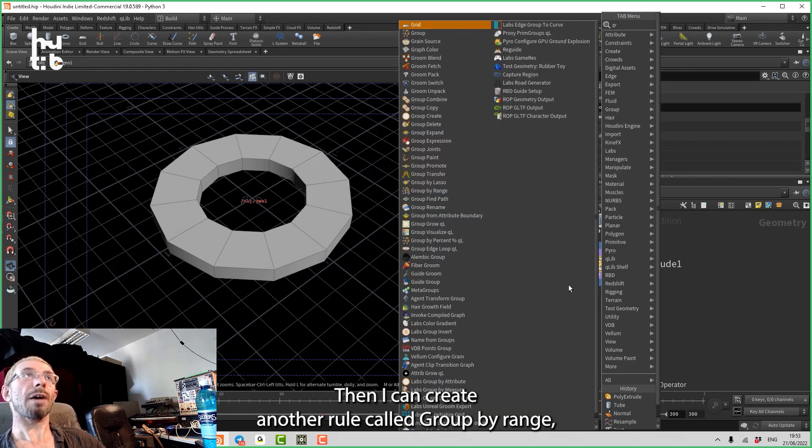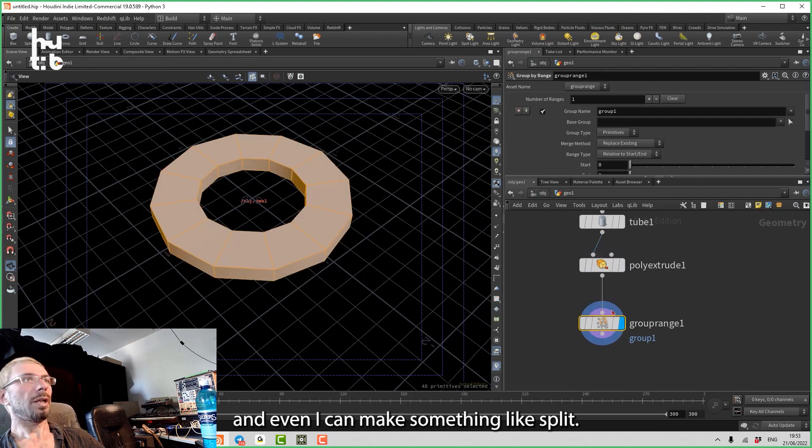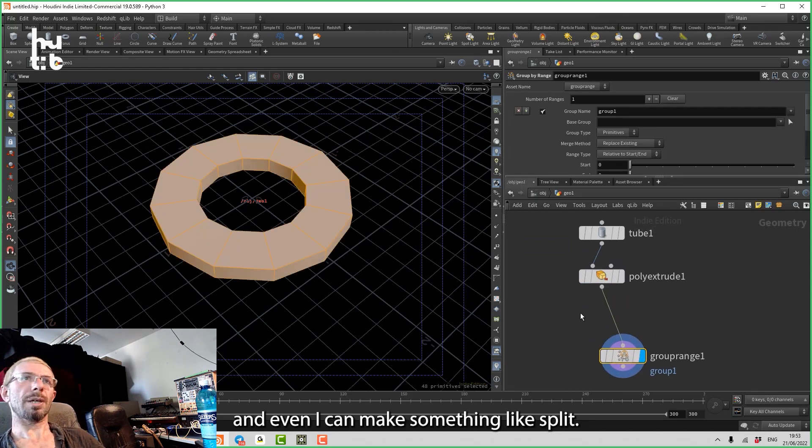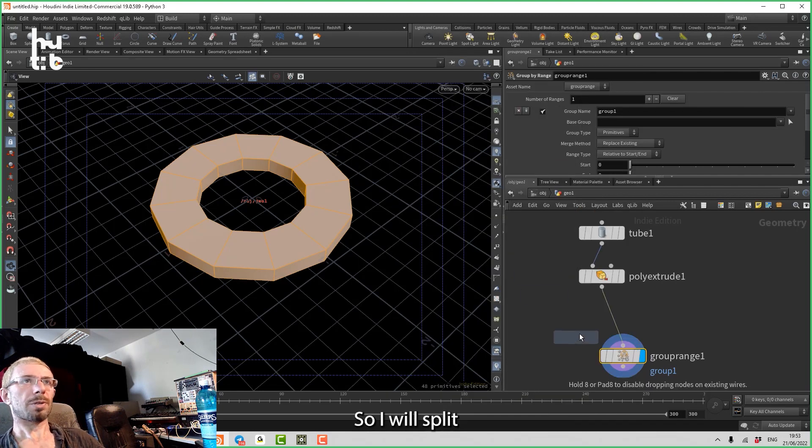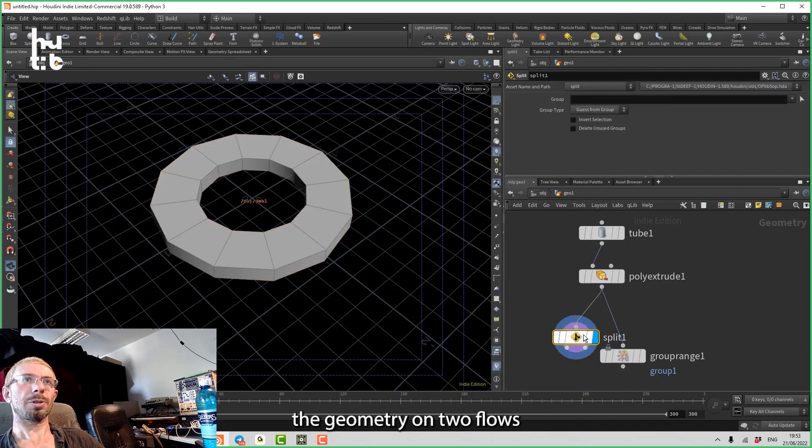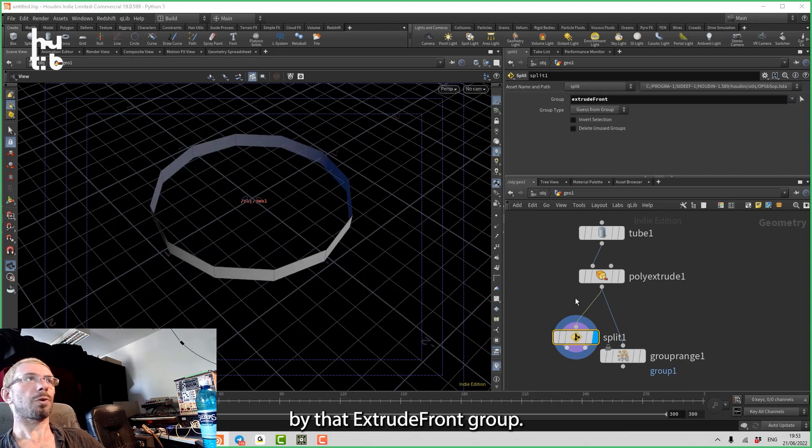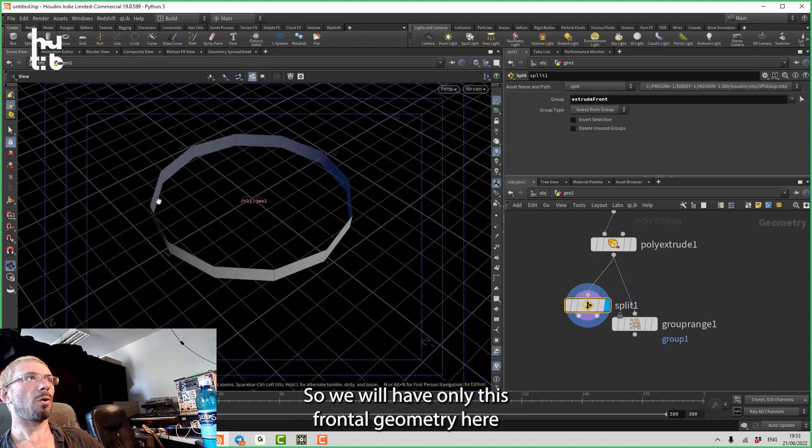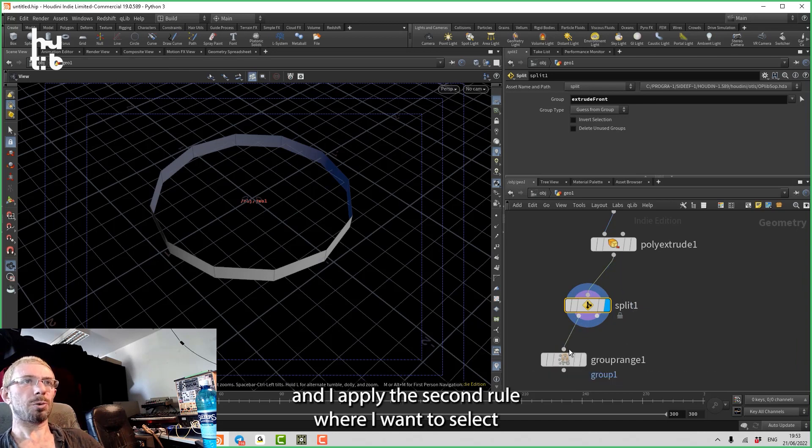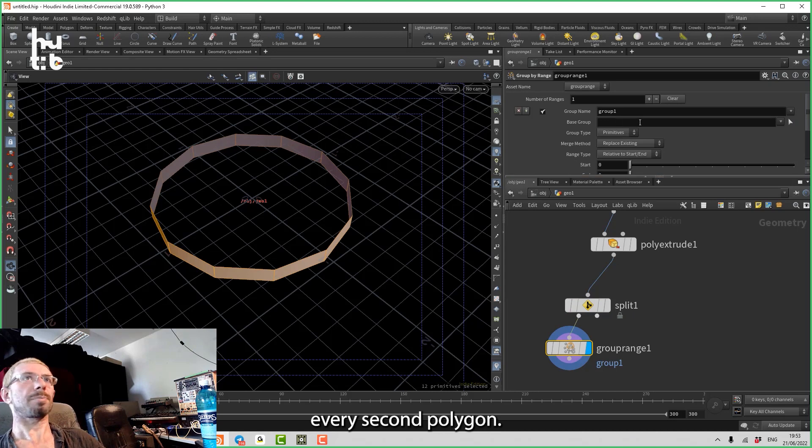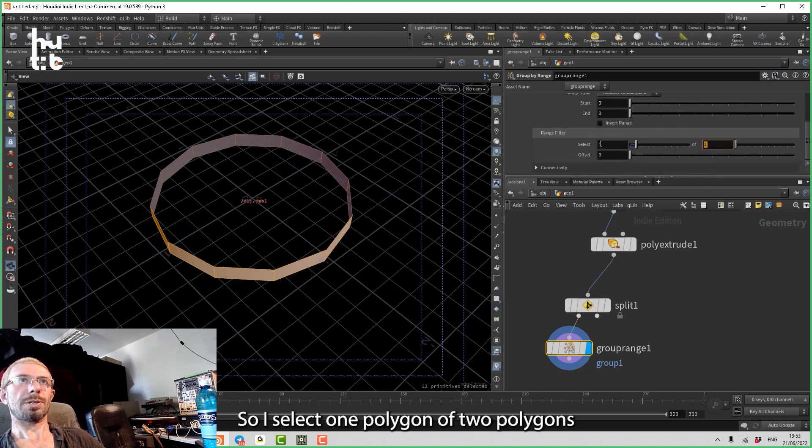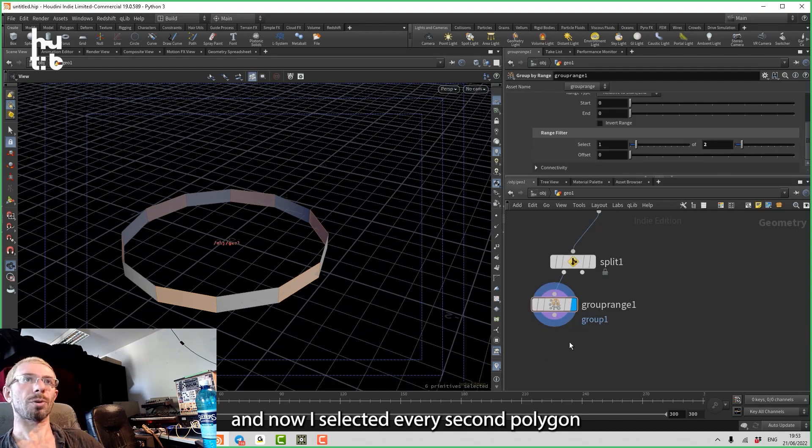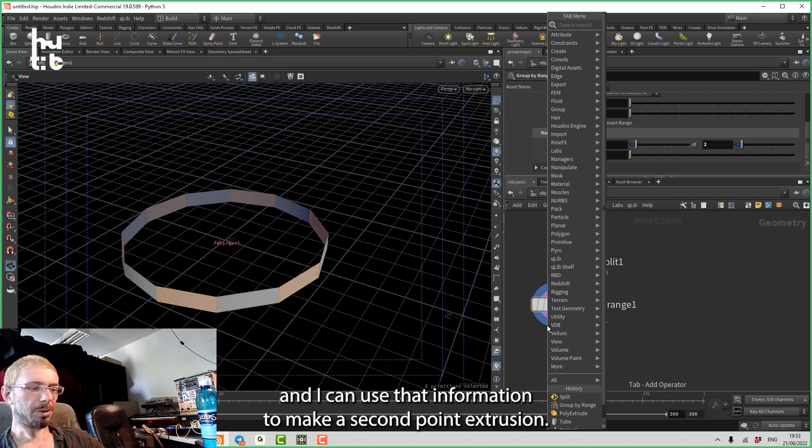Then I can create another rule called group by range, and I can make something like split. So I will split the geometry on two flows by that extrude front group. So we will have only this frontal geometry here, and I apply the second rule where I want to select every second polygon. So I select one polygon of two polygons, and now I've selected every second polygon, and I can use that information.